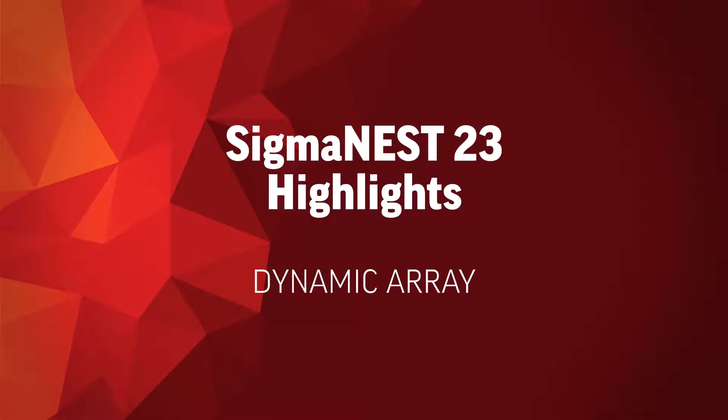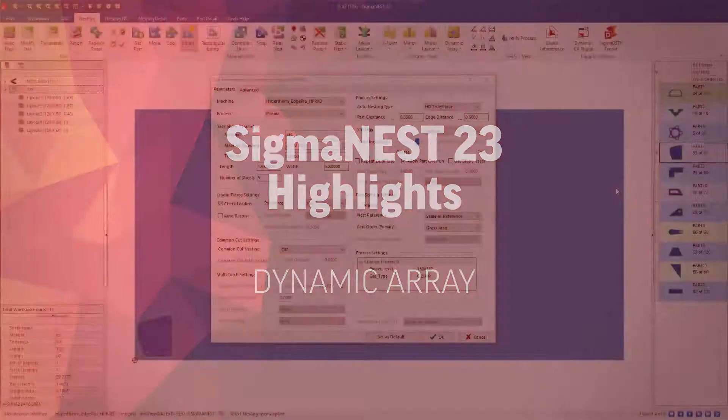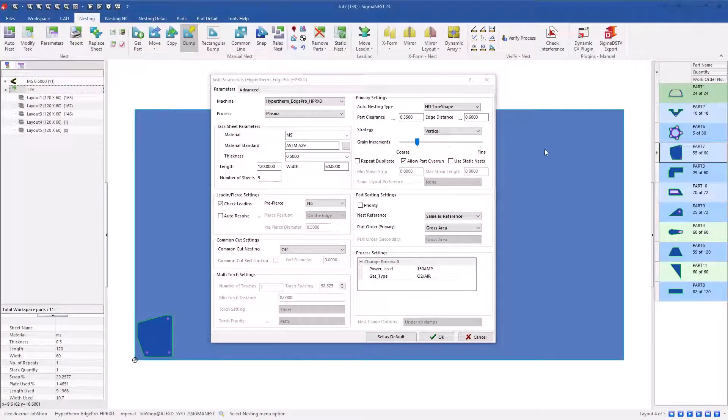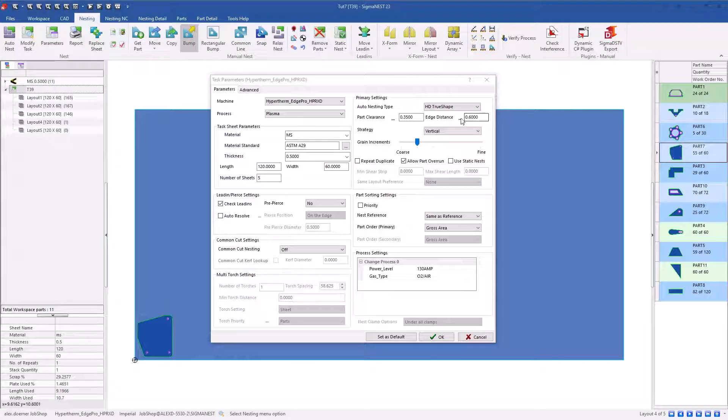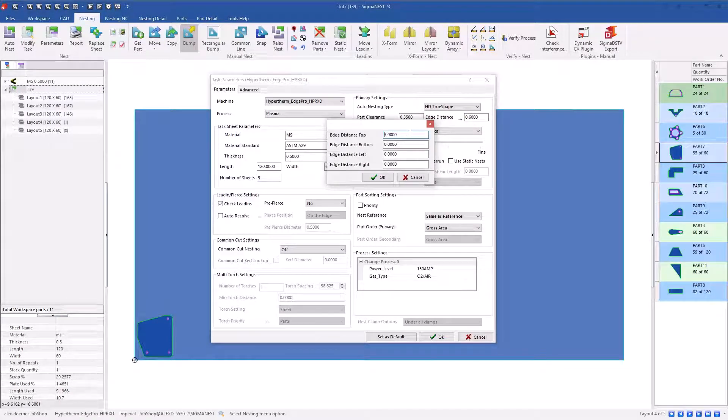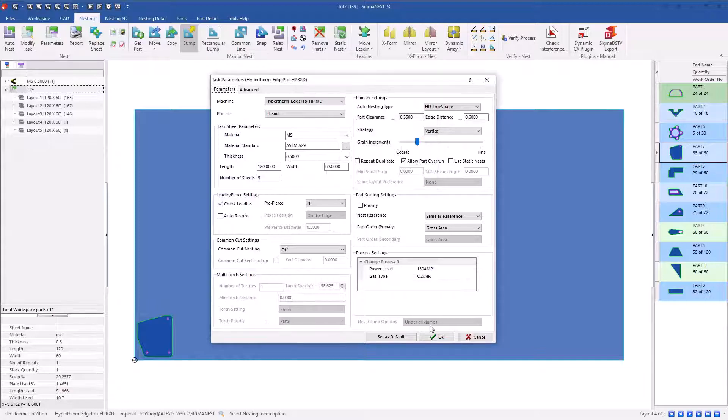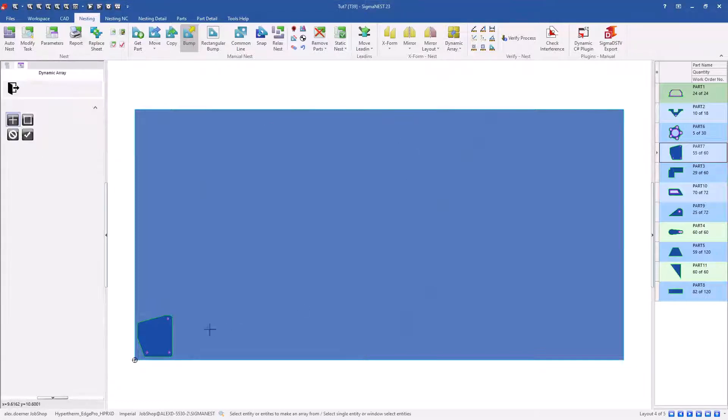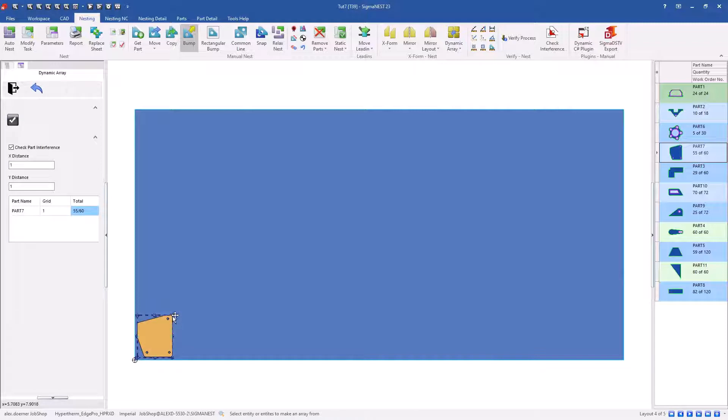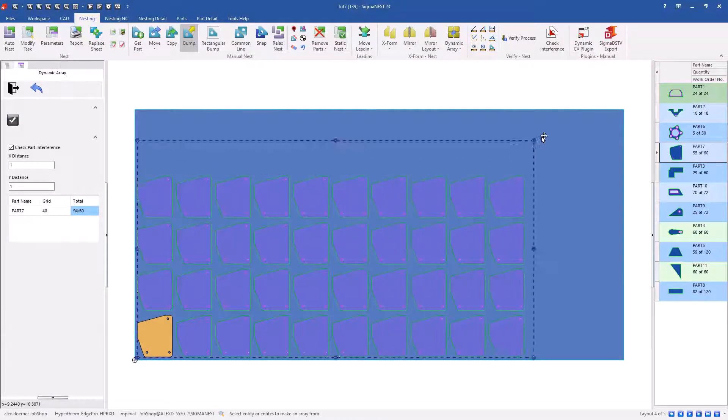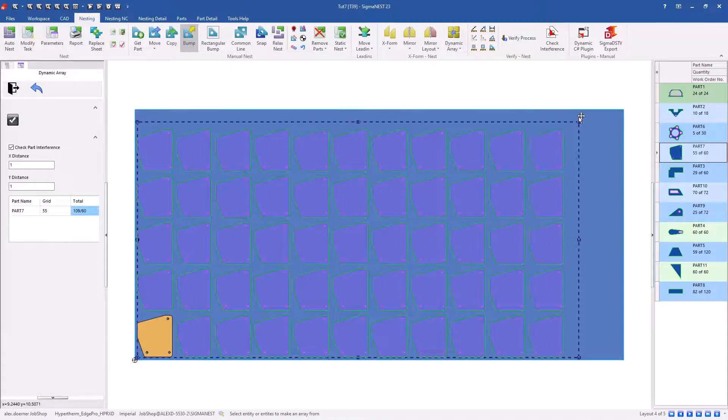In version 23, we've added some nice improvements to our dynamic array that users need to be able to take advantage of our dynamic appearances. So I've added an edge distance here, three inches along the top. When I create an array of this part, you'll notice that the perimeter of my array seems to bump against that three inch distance on the top of my sheet.